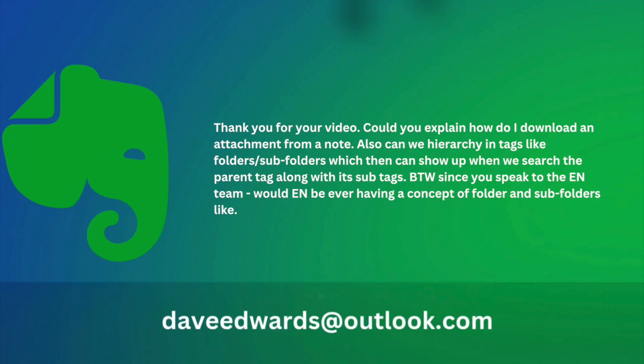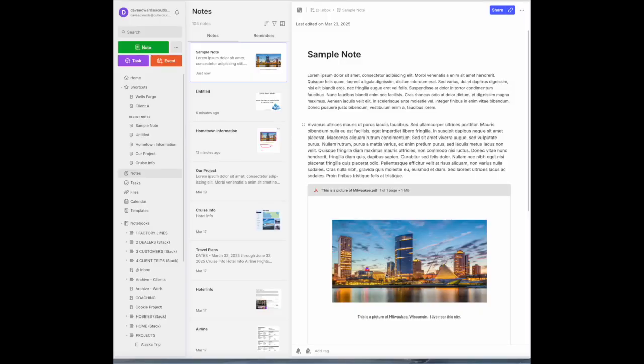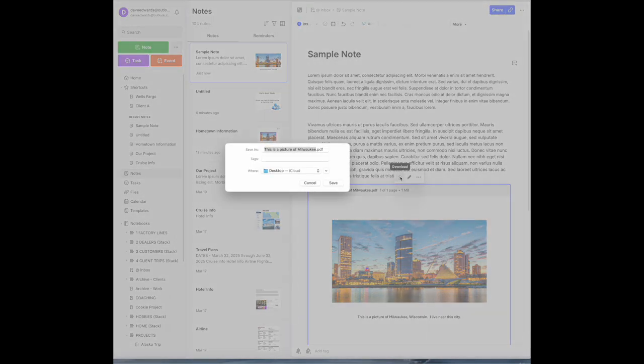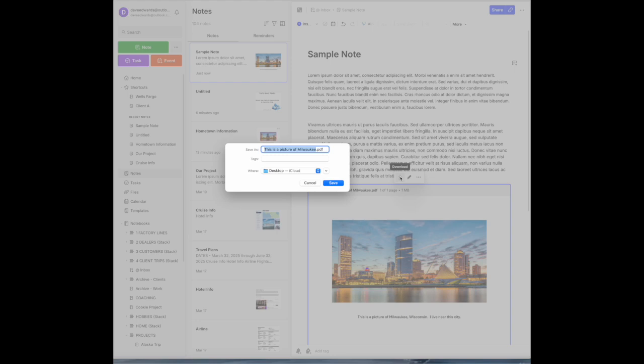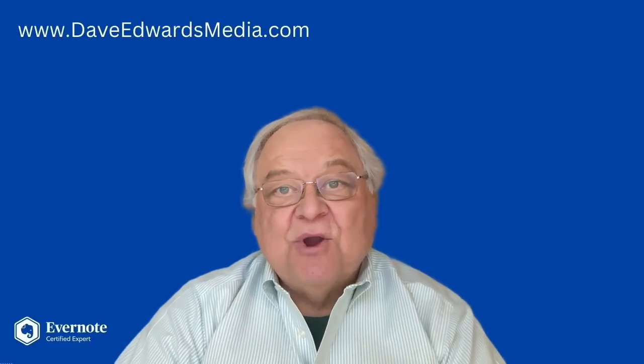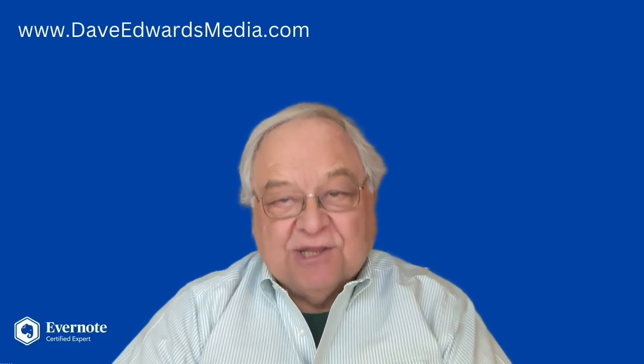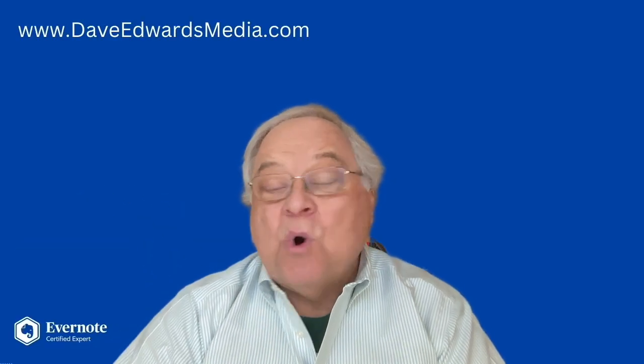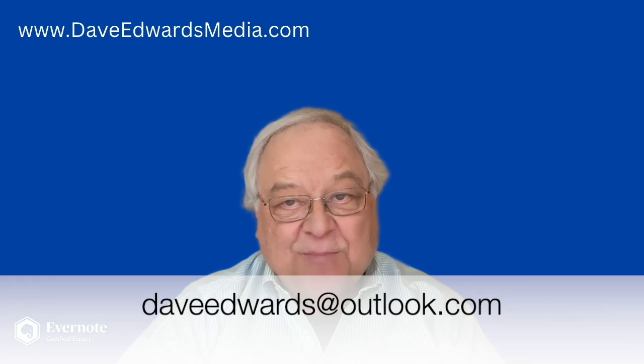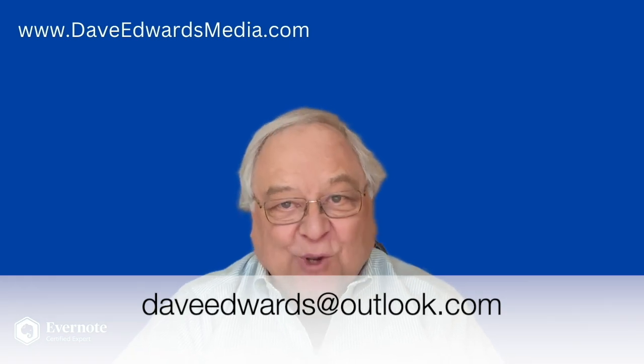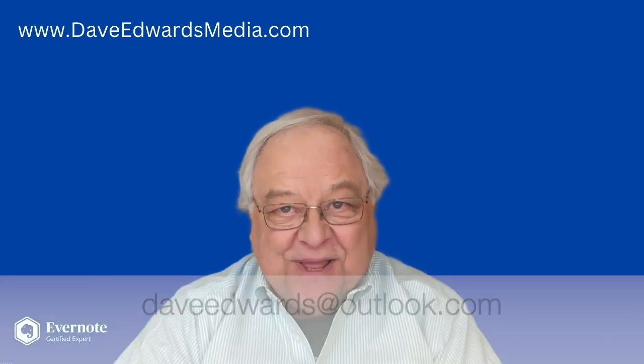How do I download an attachment from a note? Let's put my image of my hometown here. If you want to download this, click on it. Here's the arrow. And now it will ask you where you want to download the attachment to. Keep sending me your questions. Leave a comment and question below or you can email me at DaveEdwards at Outlook.com.